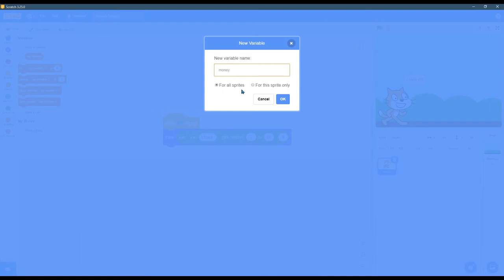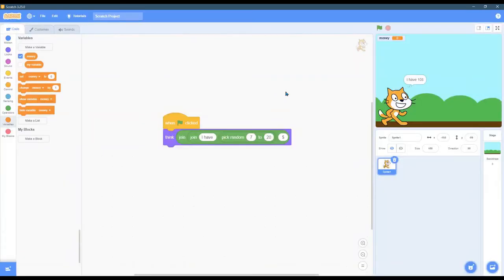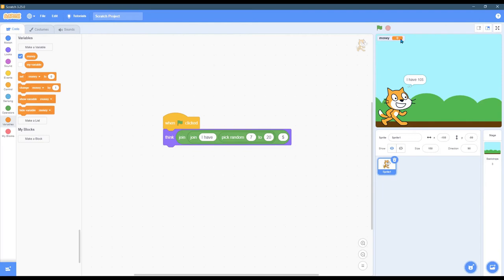Later we're gonna have multiple things to buy, and when there's multiple things to buy they're each gonna have their own value. So later on we're going to make cost variables, but they're gonna be only for each sprite. So right now for all sprites, meaning that any sprite can access this in our program. You see that money showed up in the upper right corner. The numerical default value is zero.